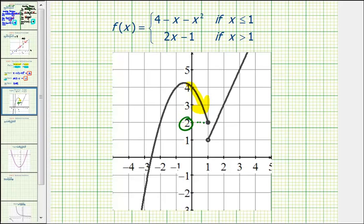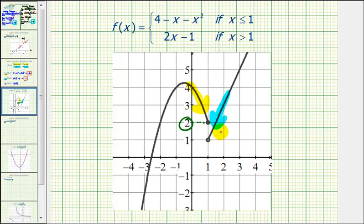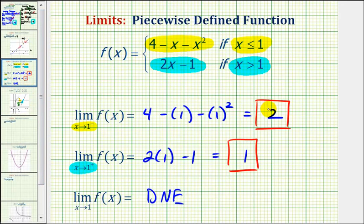For our second one-sided limit, we were approaching positive one from the right side, or from the positive side. So we'd be approaching x equals one along this line. Notice as we approach positive one from the right, we're approaching the function value of positive one this time. So this verifies both of our one-sided limits.